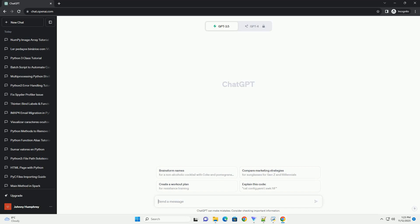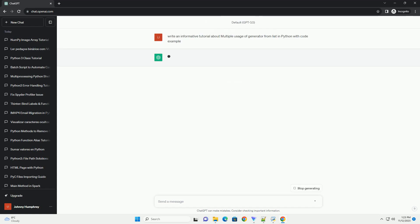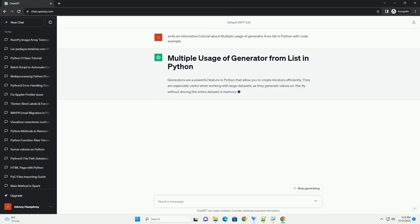Please subscribe and you can download this code from the description below. Generators are a powerful feature in Python that allow you to create iterators efficiently.